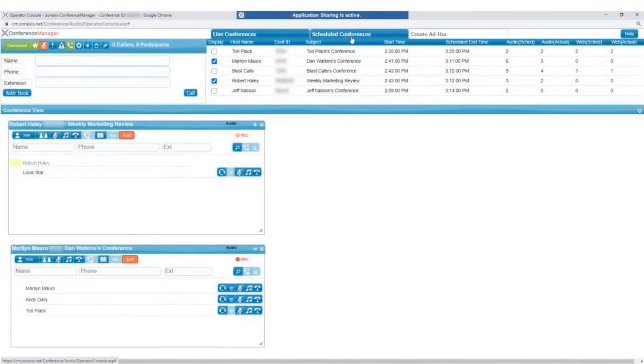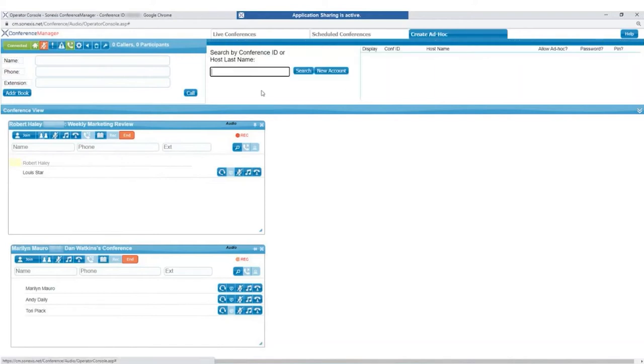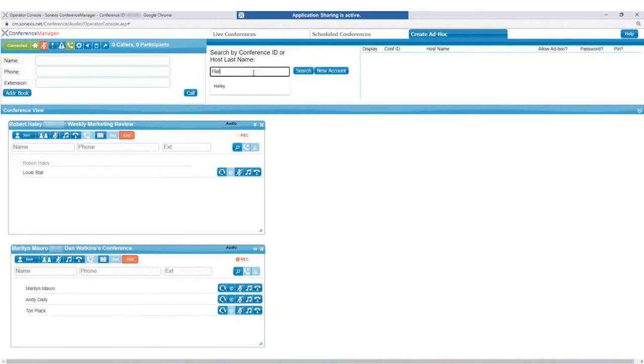The Scheduled Conferences tab shows all scheduled conferences for that day. And the Create Ad Hoc tab allows the operator to search for and activate conferences based on the conference ID or username.